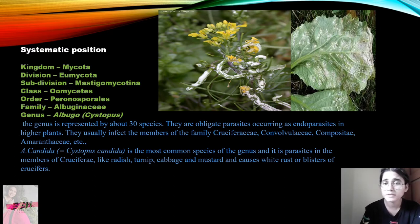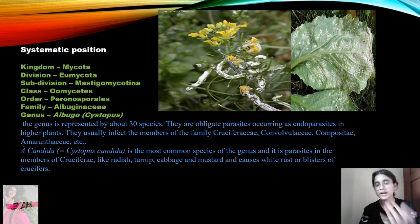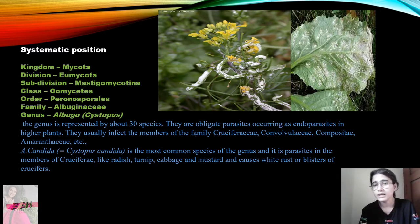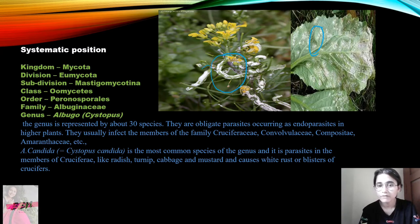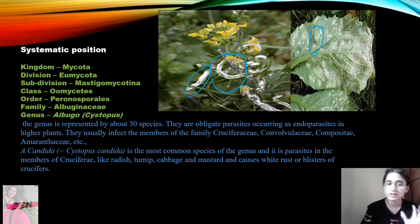Here I have put an image showing what this infection looks like. The infection of Albugo is shown — this white part is the whole infection of Albugo or Cystopus.